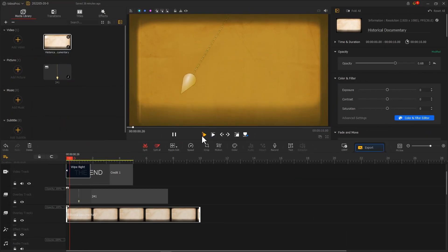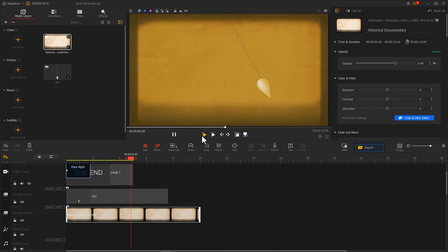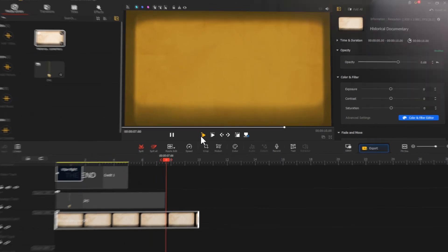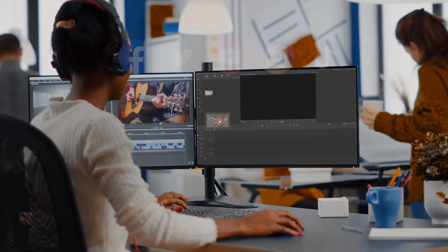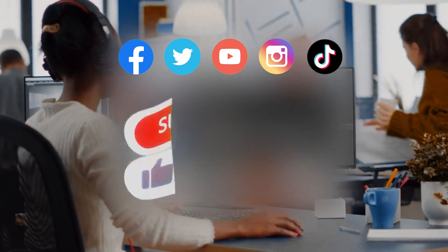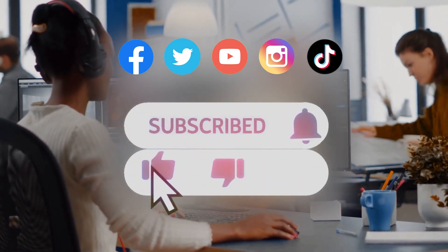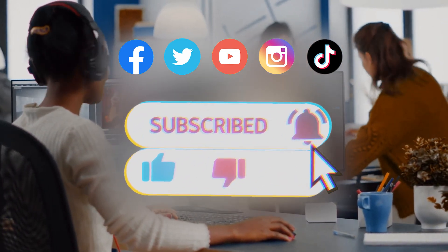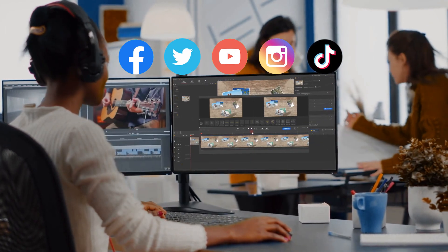All right, now you've mastered how to use VideoProc Vlogger to add text with an animated pendulum effect. If you want to know more editing tricks with VideoProc Vlogger, be sure to click the subscribe button to subscribe to our channel. See you in our next editing tutorial. Hope you're enjoying, bye.